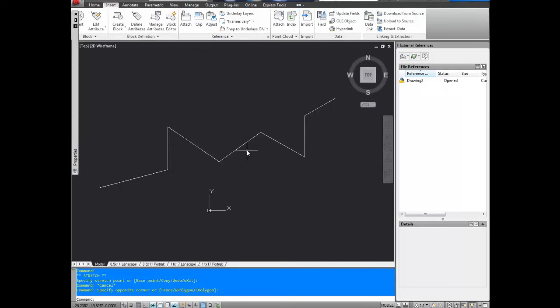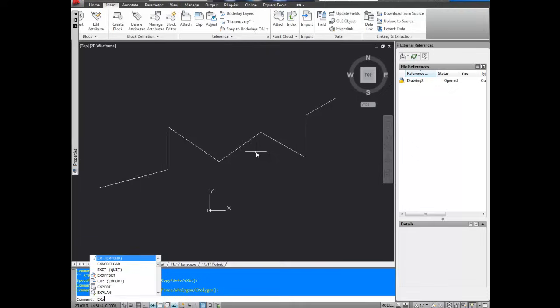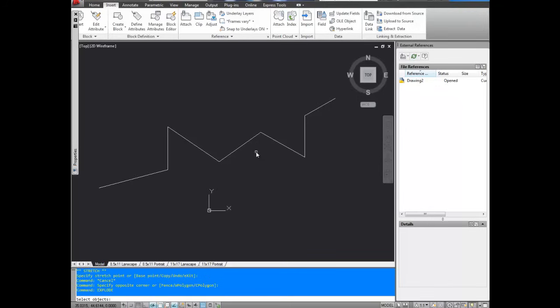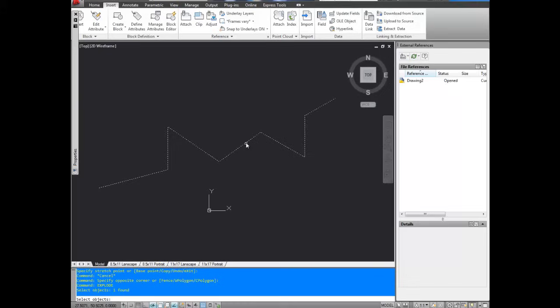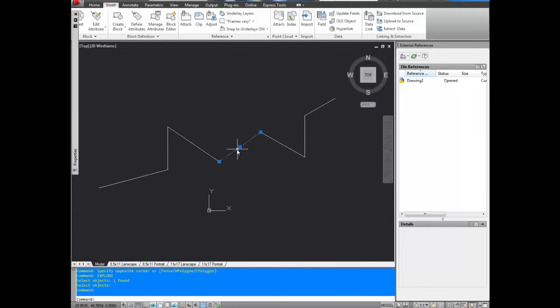To break it back apart, you can use the explode command. That's E-X-P-L-O-D-E. Select your object, and hit enter. And there you go. Your lines are split up again.